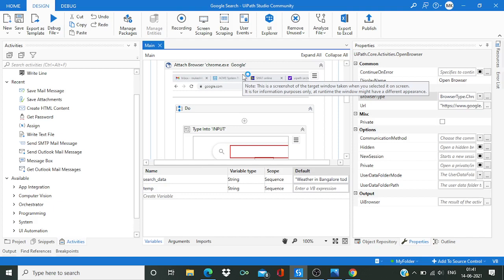Now if I will say you, hey Chennai is in Tamil Nadu, with this information you don't have to search Chennai in other states, right? You will not search in Maharashtra or any other state. You will directly go to Tamil Nadu and there you will search it. It will take less time, correct?